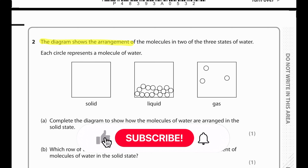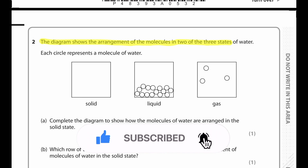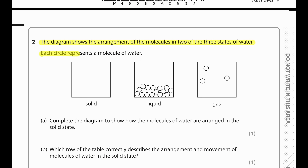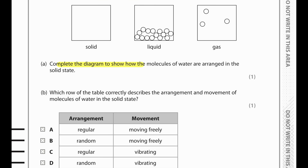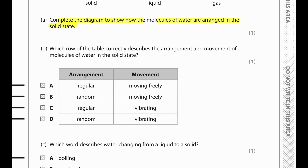The diagram shows the arrangement of molecules in two of the three states of water. Update the diagram to show how molecules of water are arranged in the solid state — in the solid state we will have a regular arrangement. In molecules of water in the solid state, the arrangement is regular and the molecules only vibrate.